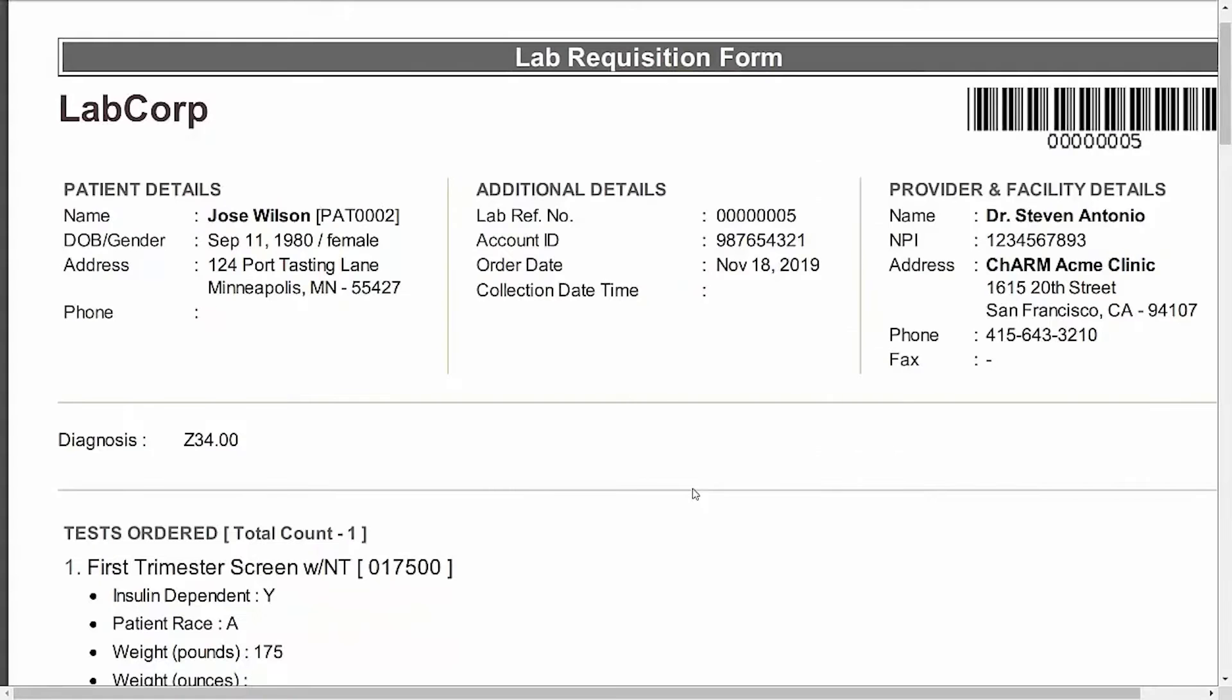Lab order contains complete details of test orders, AOE, diagnosis details, billing details, and LabCorp specific barcodes.